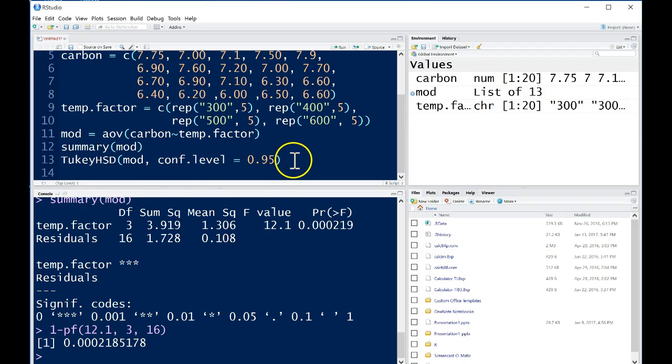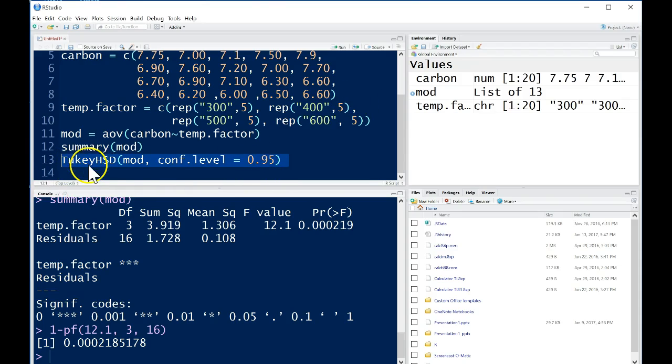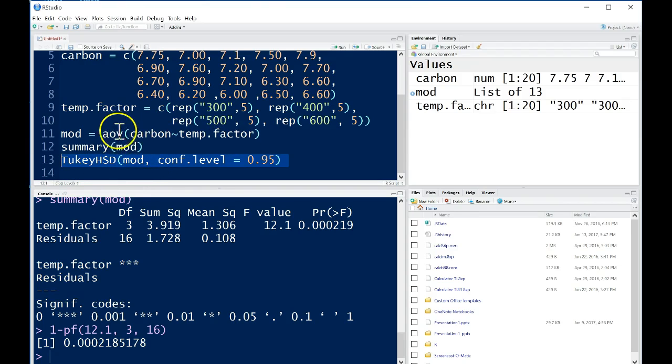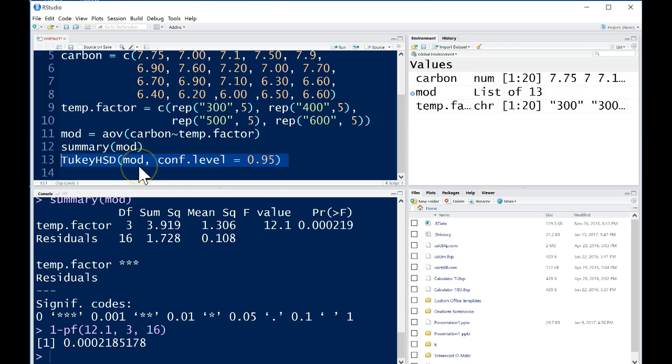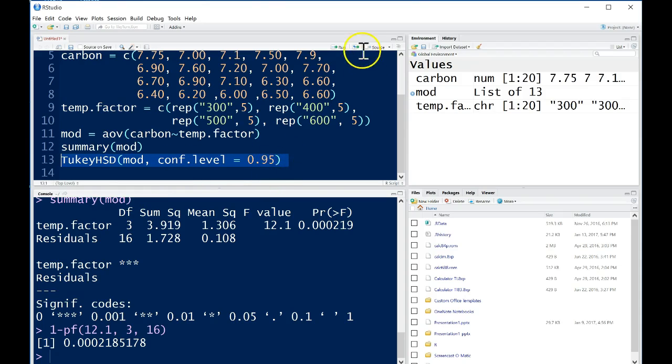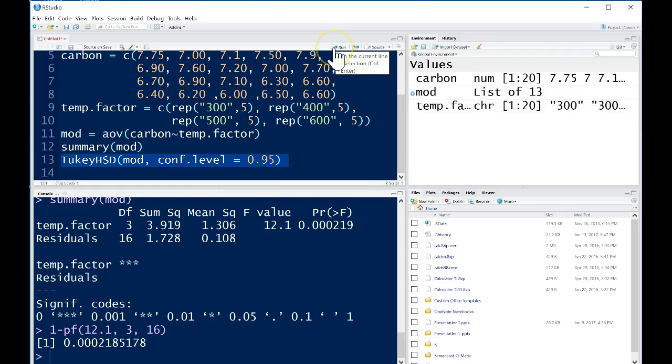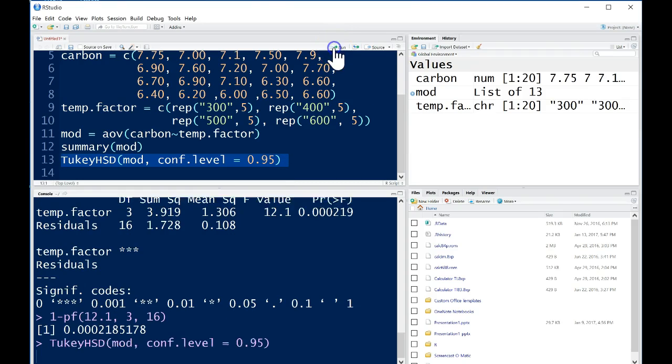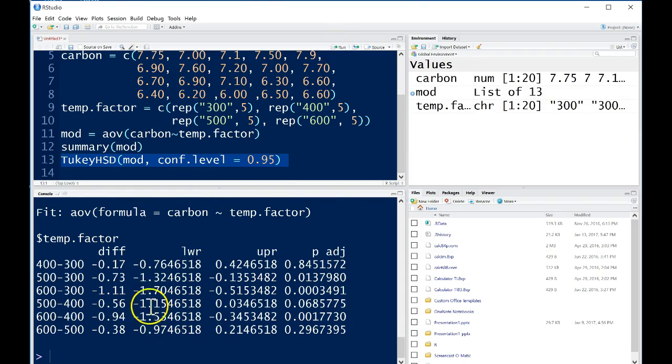Now if we want to do a multiple comparisons procedure, basically comparing multiple means all simultaneously, we can do this Tukey HSD command. Because we've called the AOV factor up here as mod, we're going to use that here in the Tukey HSD command and we're going to define a confidence level. Here I've defined it to just be 95 percent. You can define this as 90, 99, or whatever you need it to be. You can run this section.